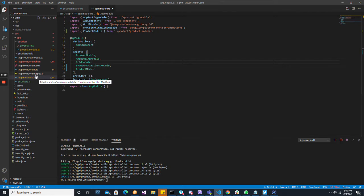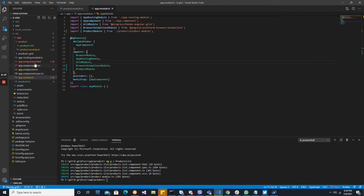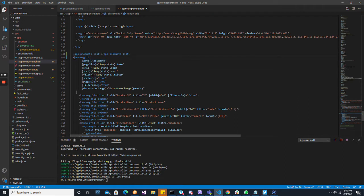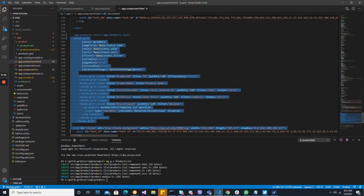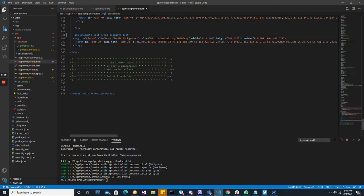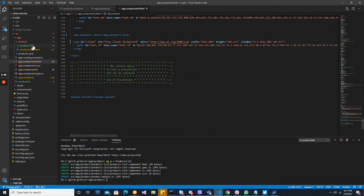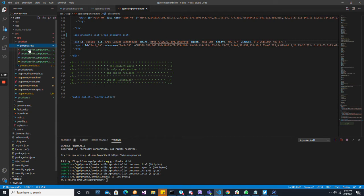Let's take the markup from the root — this was our plan — and move it to the markup of the products-list component.